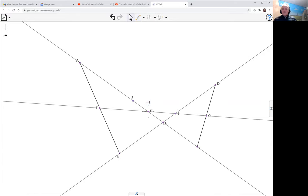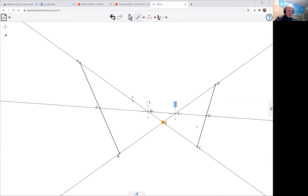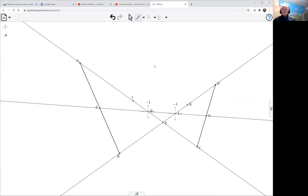And so we do the same in I here. Dilate with a scale factor of minus one. And so now my V-shape that I want is J, E, K.